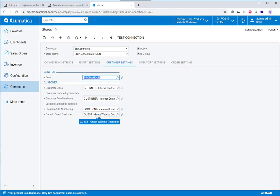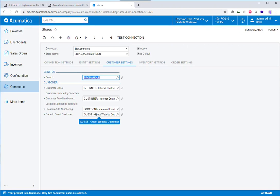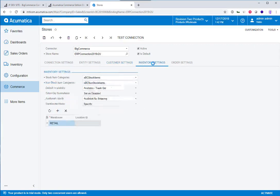And if you wanted to allow your customers to buy on the site as a guest user, you can certainly do that. And in that case, you would be associating all of your guest users with one customer account inside of the ERP. And this is where you define which guest account that would be, which customer record that would be.